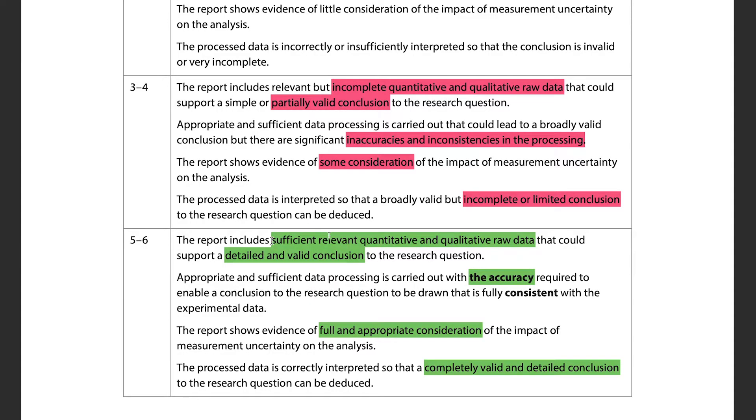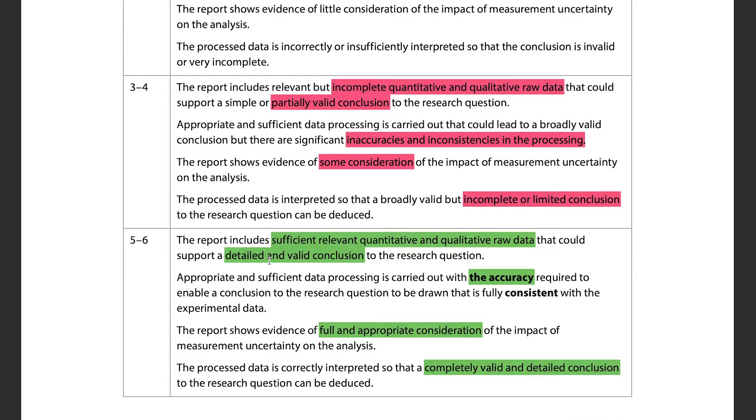The difference between mark bands is whether you have sufficient relevant data or incomplete data. Make sure you run multiple trials — I had six trials in mine. Also, whenever you're finding a line of best fit or a trend, you need at least four different data points; with only three you can't tell if it's exponential or logarithmic. I had 10 to 12 data points, so aim for as many as possible.